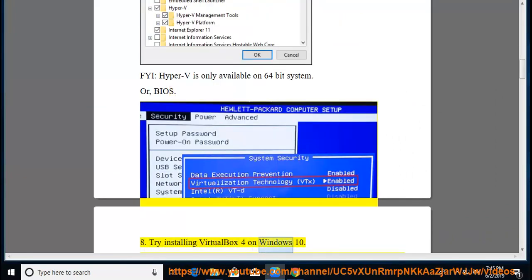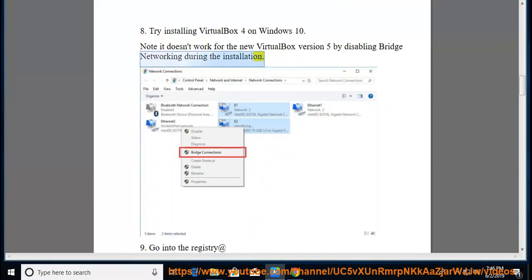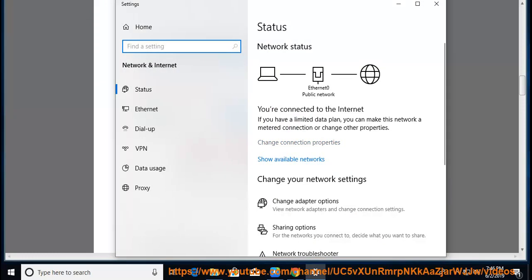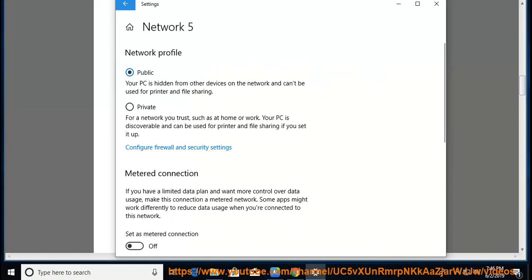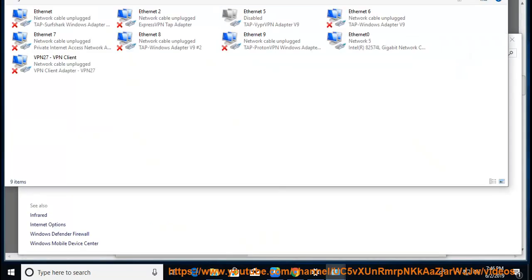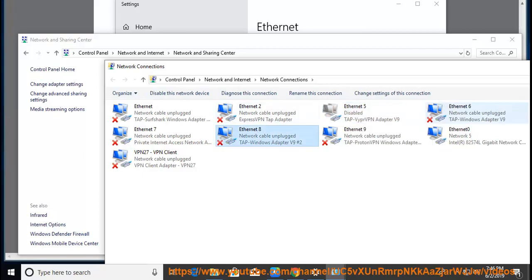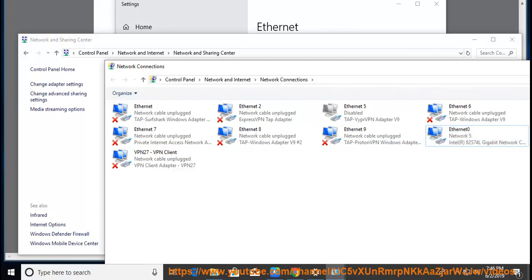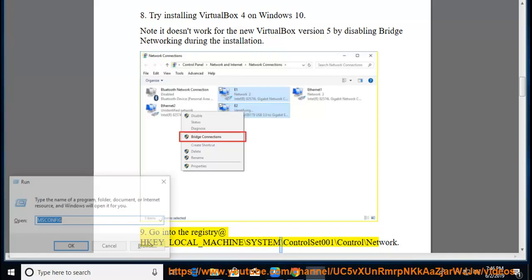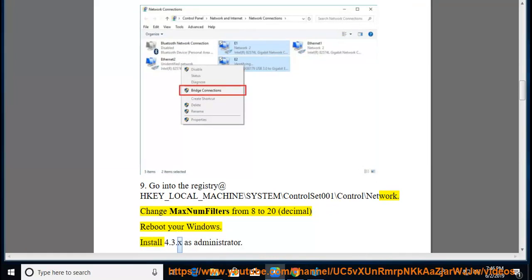Tip 8: Try installing VirtualBox 4 on Windows 10 by disabling bridge networking during the installation. Note: this does not work for the newer VirtualBox version 5. Tip 9: Go into the registry at HKEY_LOCAL_MACHINE\SYSTEM\ControlSet001\Control\Network. Change MaxNumFilters from 8 to 20 (decimal), reboot Windows, then install VirtualBox 4.3.x as administrator.